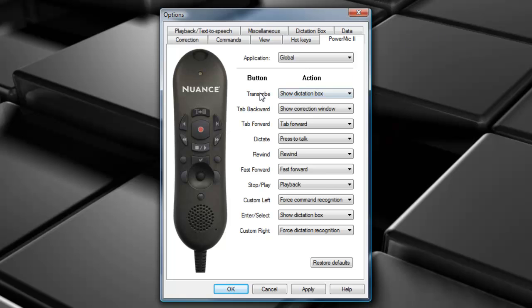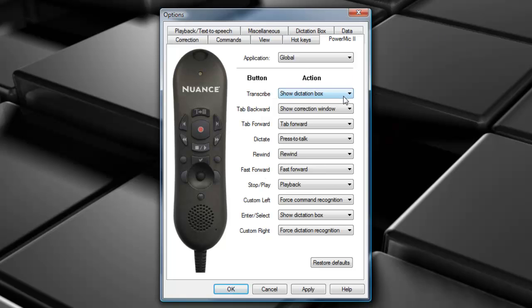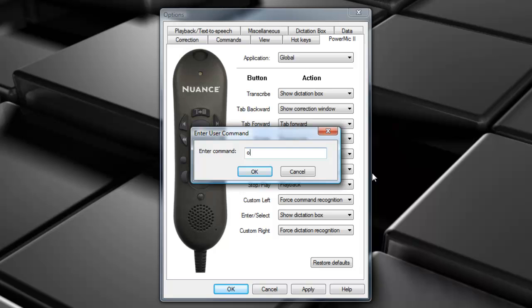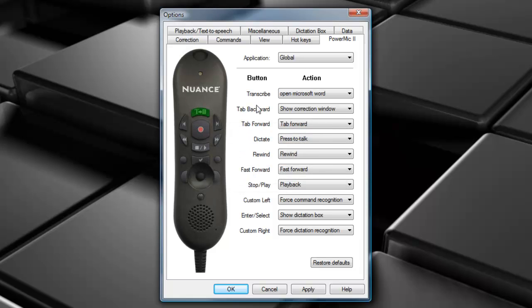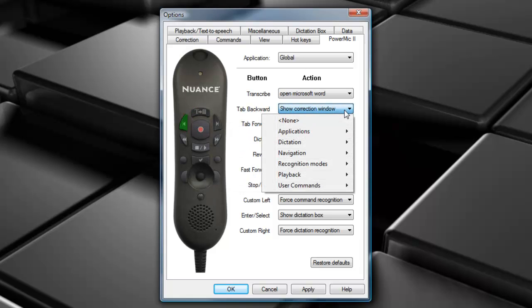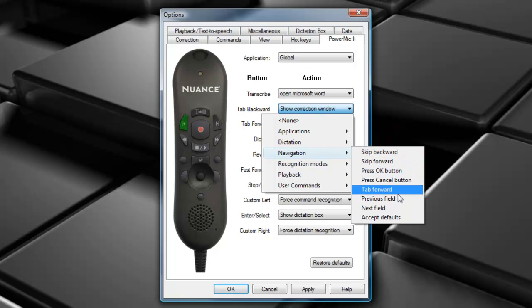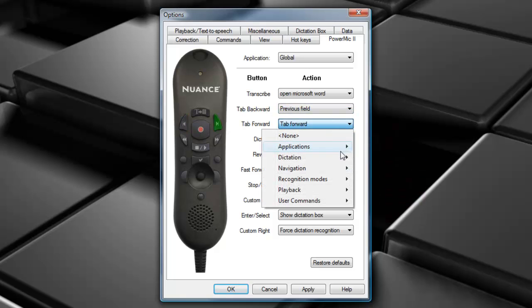For Transcribe, let's say I want that one to open up Microsoft Word. Go down, go to User Commands, Specify, and type in the command I want it to initiate. Again, select the button that you want to program, find the command that you want to give it to. It's as easy as that.